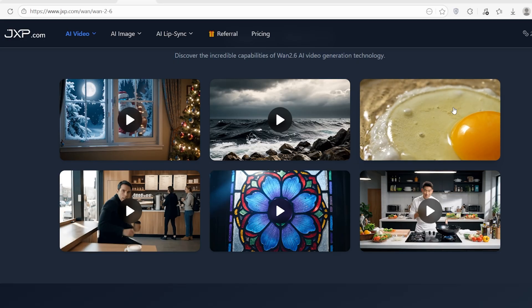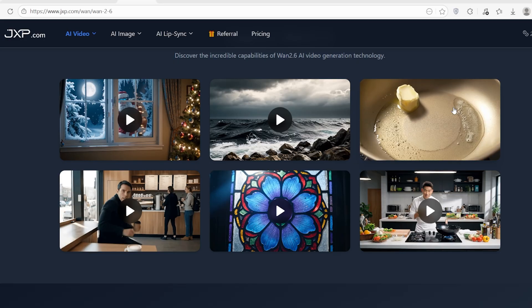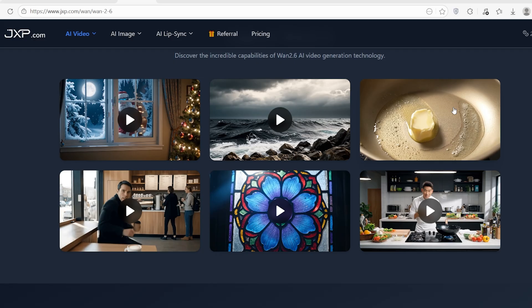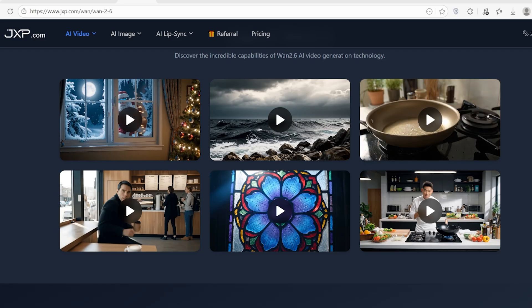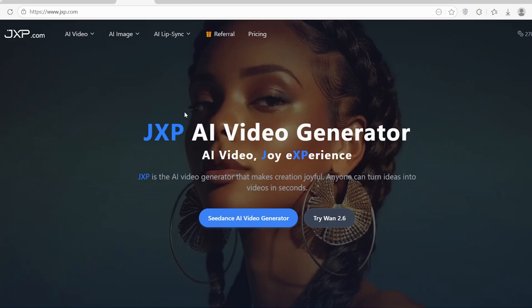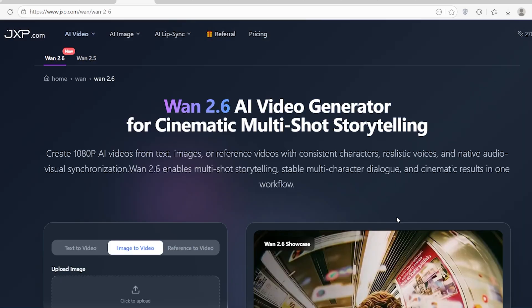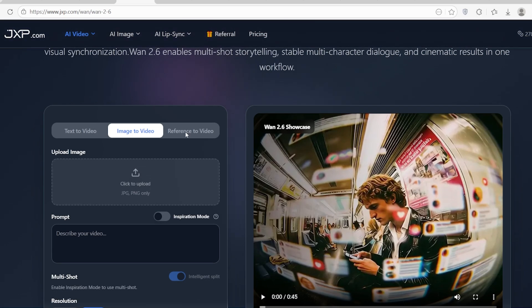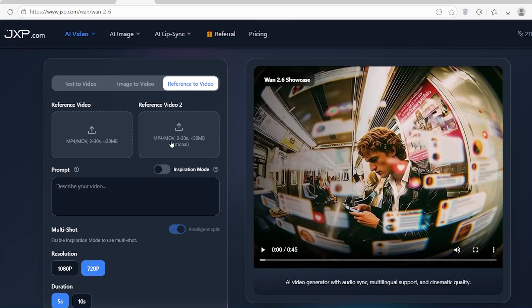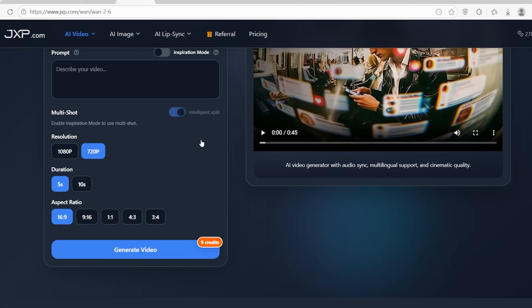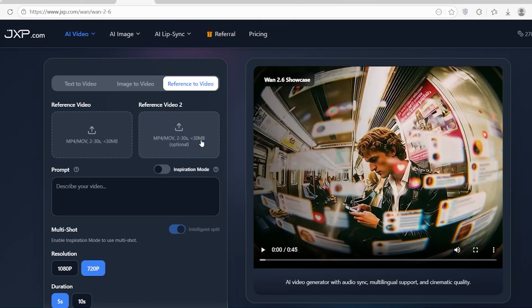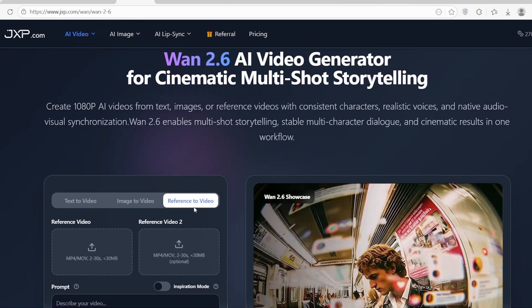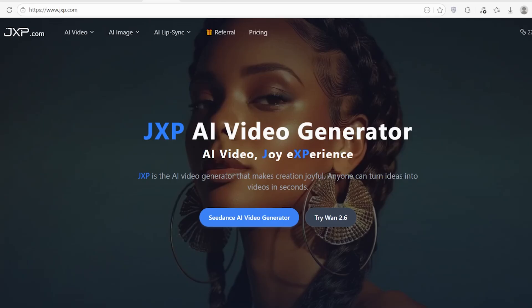Of course, the biggest question for any creator is: can I control it? WAN 2.6 offers character reference acting. This means you can upload a reference of a person, say Santa Claus or a specific actor, and the model preserves their identity across different shots.